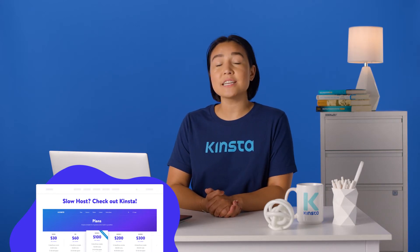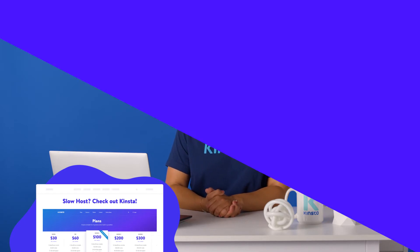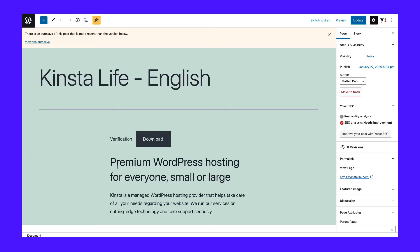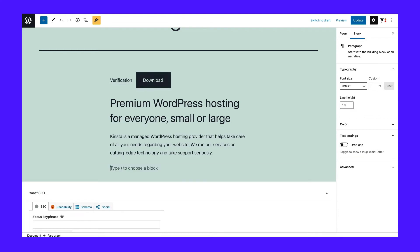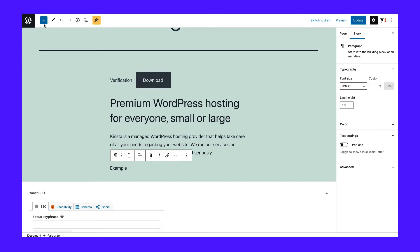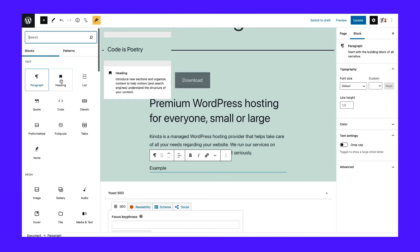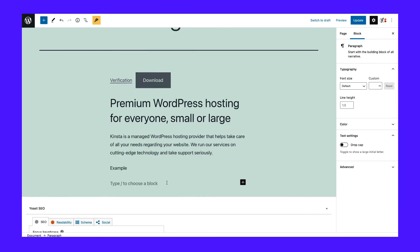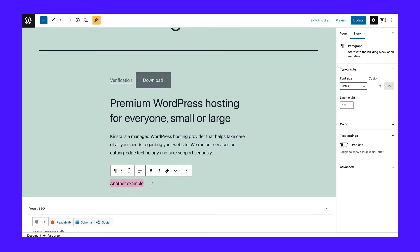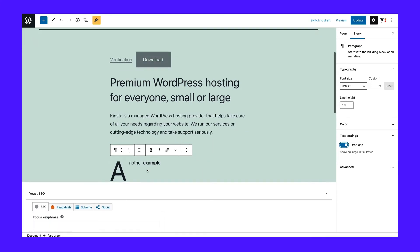You might want to begin with some text introducing your website and what you do. To get started, you can click on the page and just start typing — the appropriate paragraph block will be created for you automatically. You can also select the block yourself by clicking on the plus symbol, either in the top left corner of the screen or when it appears in the editor window. Then you can select or search for the paragraph block. Once you have your text in place, you can use the block settings menu to customize it further. Under Text Settings, you can change the size of your text by selecting a preset or custom size. You can even include a drop cap for some extra style points.